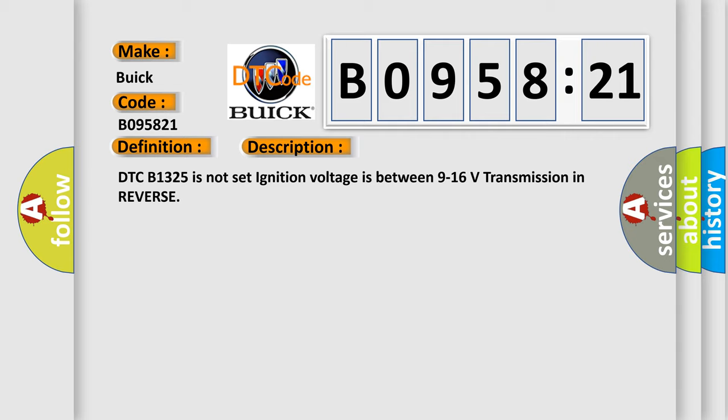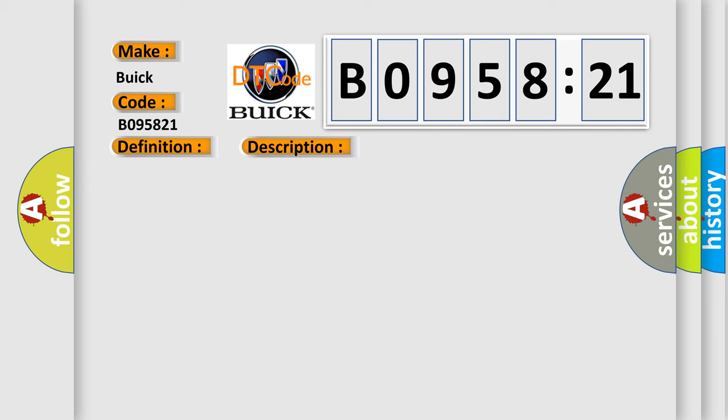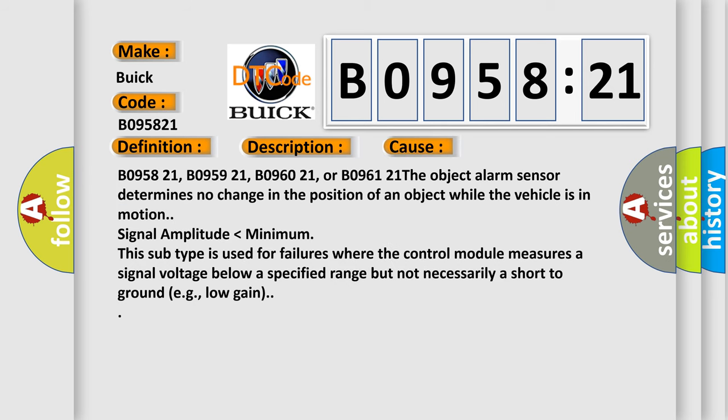B095821, B095921, B096021, or B096121. The object alarm sensor determines no change in the position of an object while the vehicle is in motion. Signal amplitude lower than minimum. This subtype is used for failures where the control module measures a signal voltage below a specified range but not necessarily a short to ground, e.g., low gain. The airbag reset website aims to provide information in 52 languages.